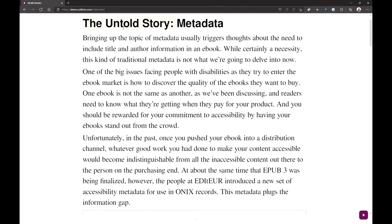Already you can see that it's moved outside of the content, and as application developers we have absolutely no clue where the accessibility cursor is. So if you added a bookmark to this now, at this point you would have a bookmark for the 'untold story metadata' heading.